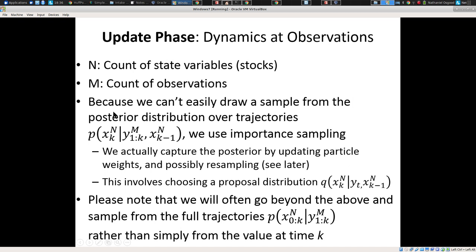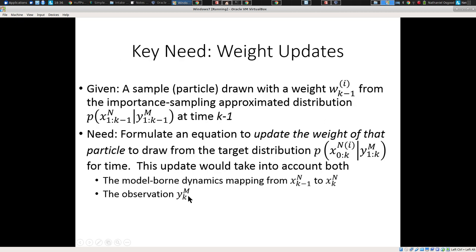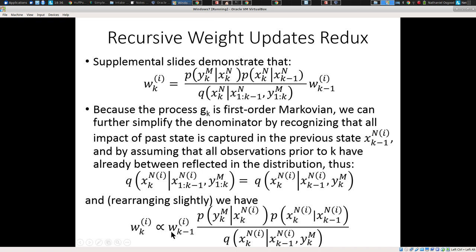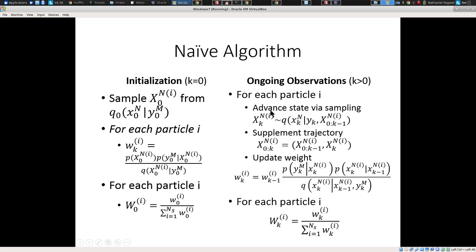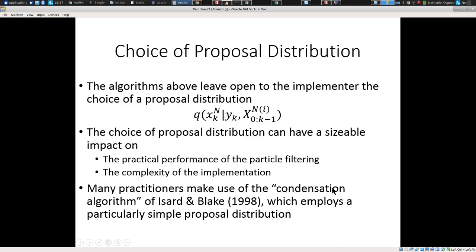In the update phase, we're not going to be able to easily draw a sample from the posterior distribution. Instead, we use importance sampling. Fundamentally, particle filtering gives us a way to update these weights such that in effect we're sampling from the target distribution. We take the previous weight and multiply it by a quantity involving the likelihood function to get the new weight. We advance by drawing from the proposal distribution and updating accordingly. The choice of proposal distribution could have a big impact.